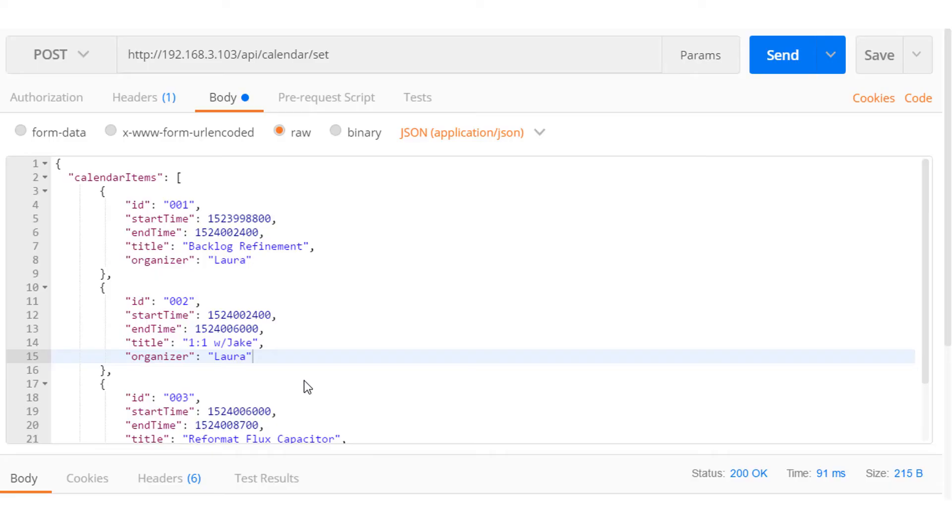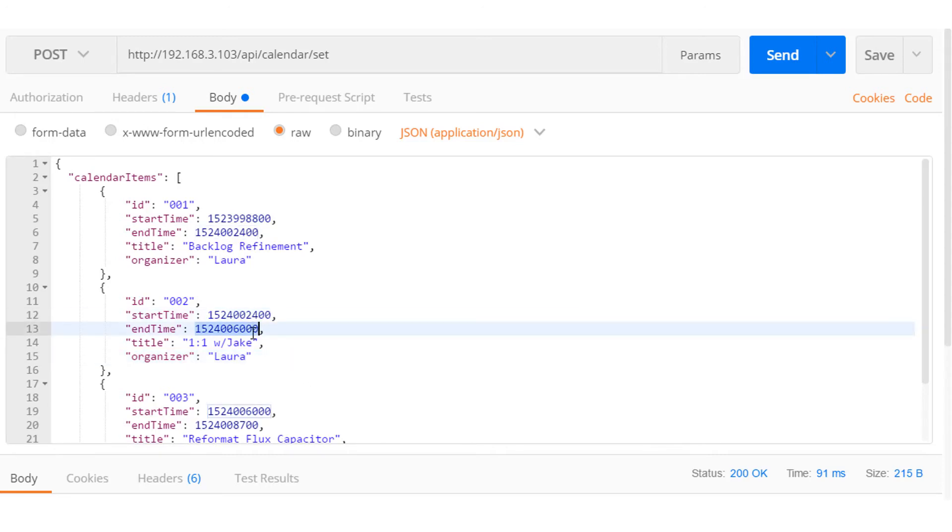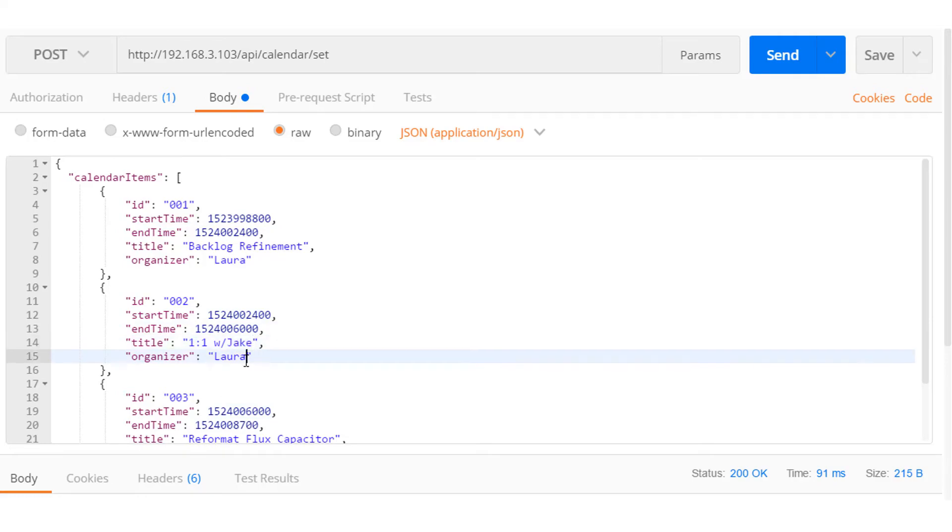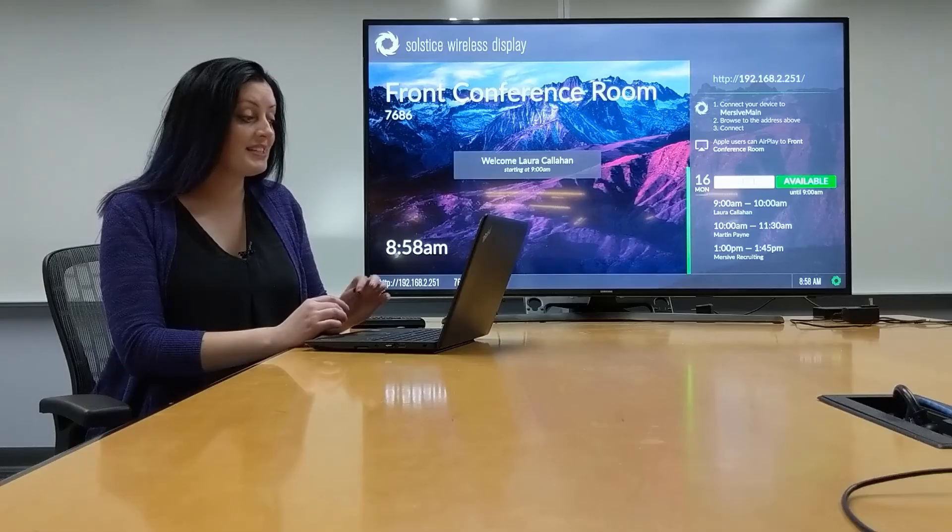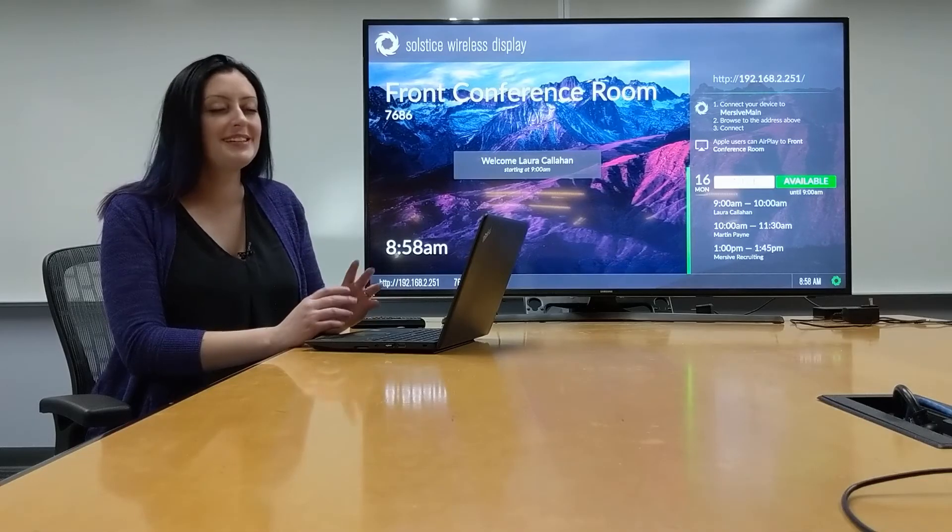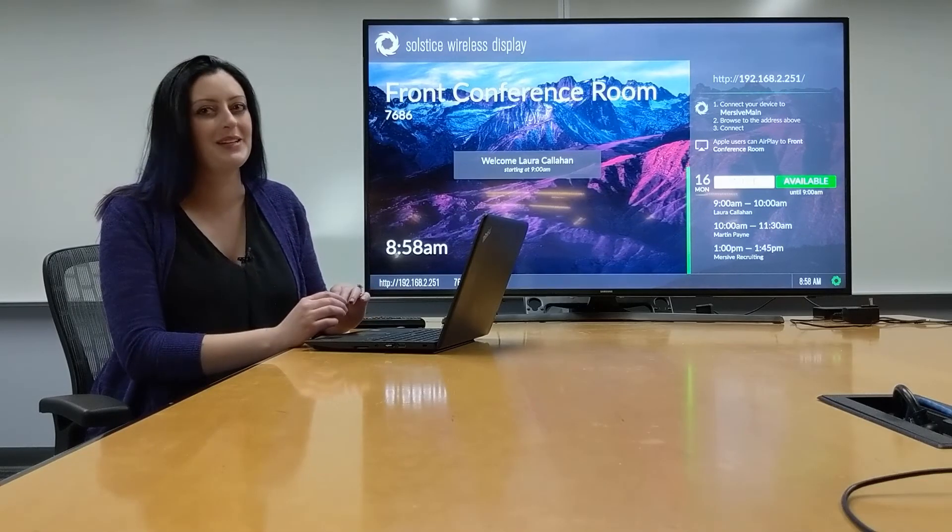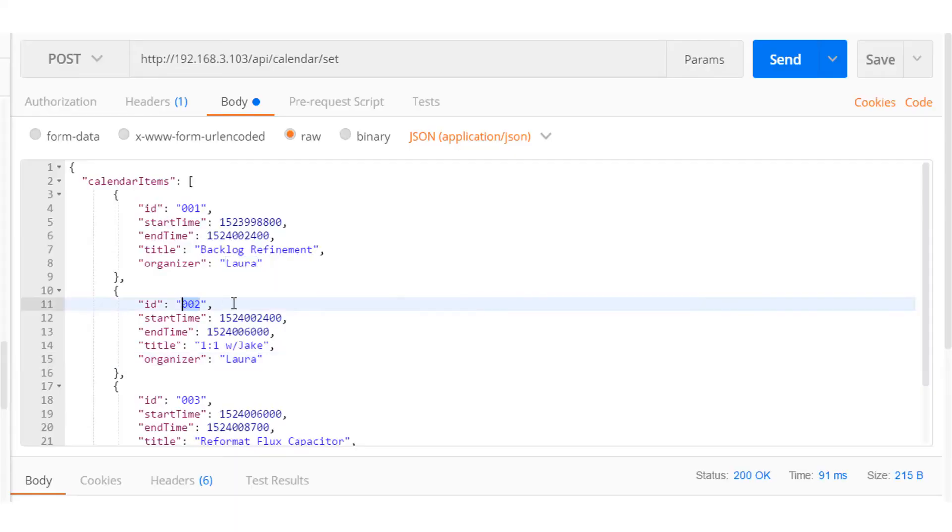To get your calendar information up on the display, you must provide a start and end time in epoch time, the meeting title, and the meeting organizer. All these key value pairs need to exist for the meeting to show up. The meeting ID you can provide for your reference, or if you're using the API through Exchange, it will create one for you.